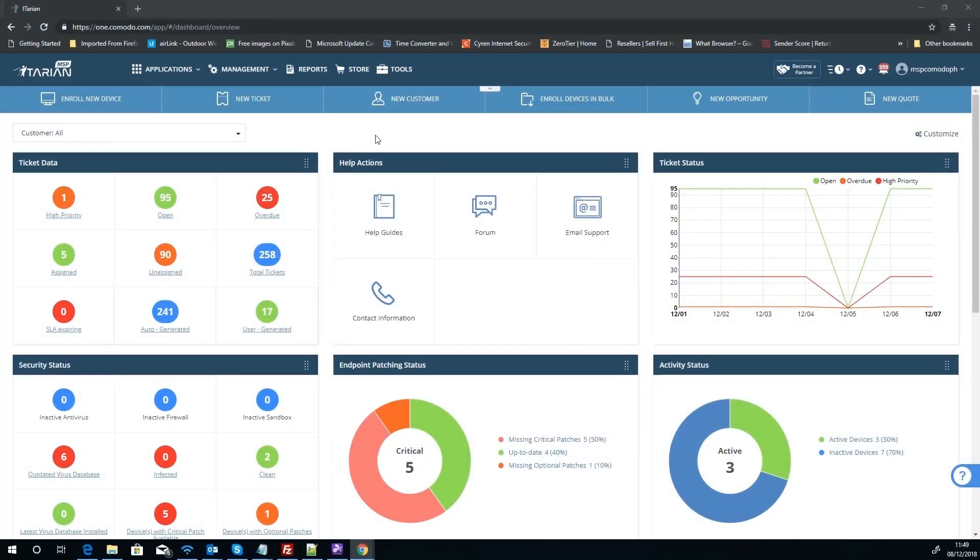We're going to look at patch management on the ITarian platform. Patch management is a nice and crucial part of Windows maintenance and monitoring that all MSPs should be doing, and ITarian integrates this very nicely into their endpoint management.